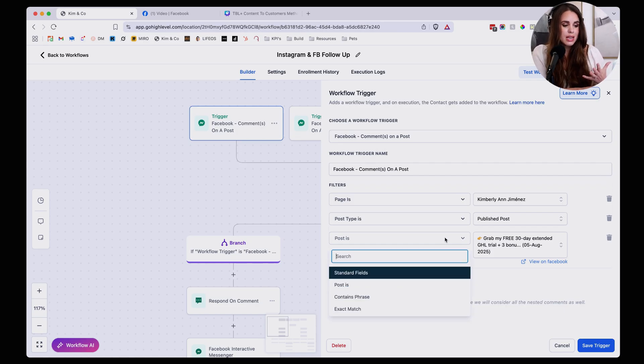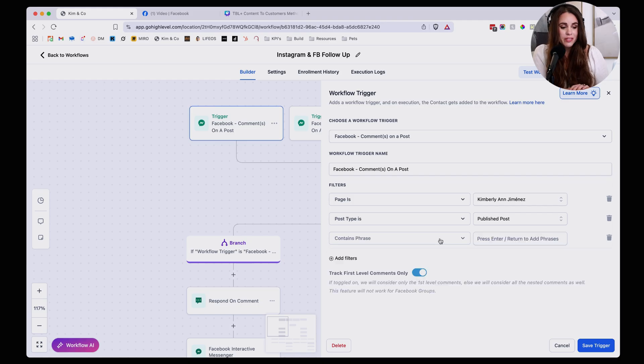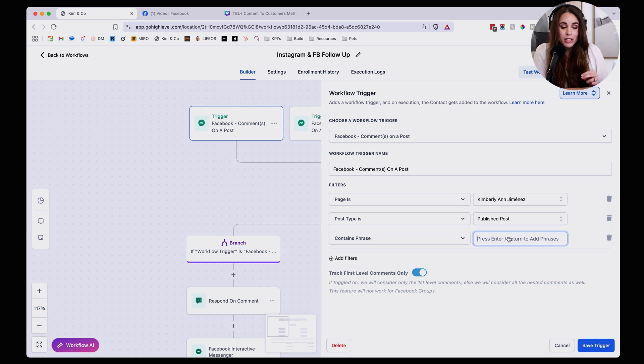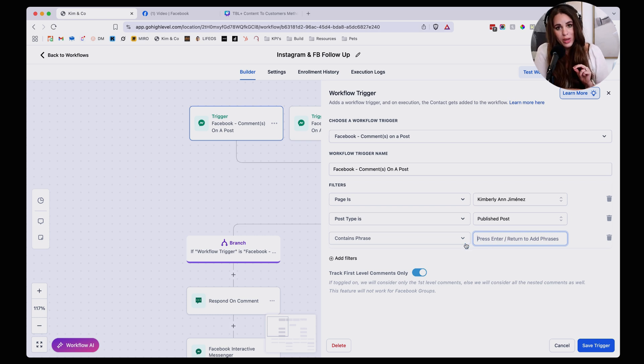Now if you want to create it for more than just one post, let's say for example you just want to contain a specific phrase, you can just enter that phrase right here. And then this automation will trigger every time someone comments with that particular phrase.